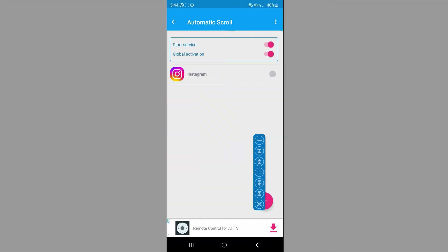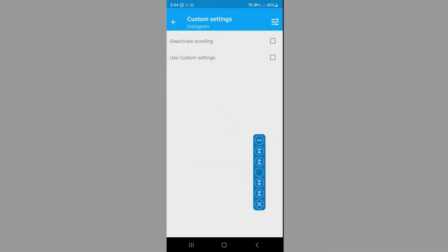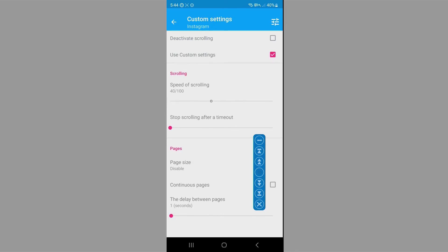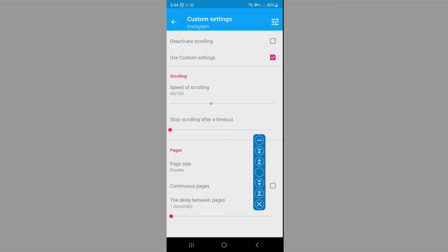If you want to, we could go back to the app. We could click on custom settings and you could just adjust these settings to your liking. You could either increase the speed, you could set a specific timeout. You could just do whatever you want.